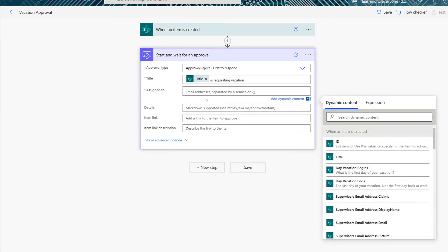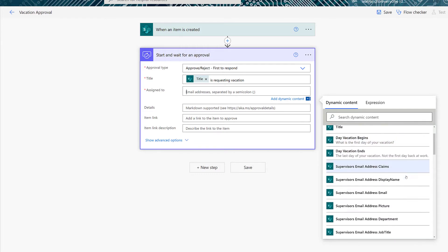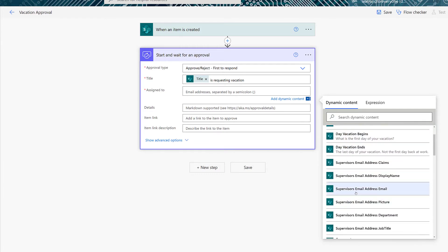Next, we are going to look at the Assign To field. You can put in the email addresses of a person or persons separated by semicolons if the approval is always going to the same list of people. In my example, I have included the supervisor's email address as one of the entries on the SharePoint list so that we can pull it in dynamically.